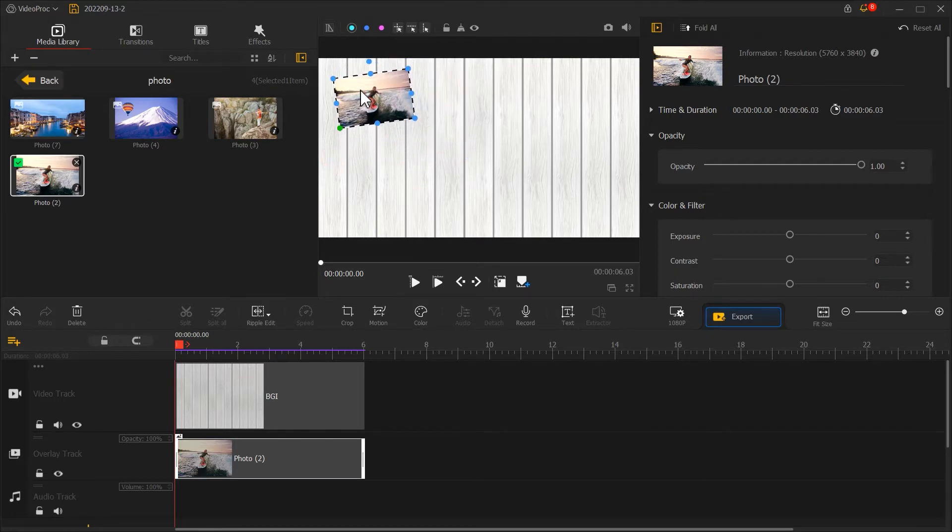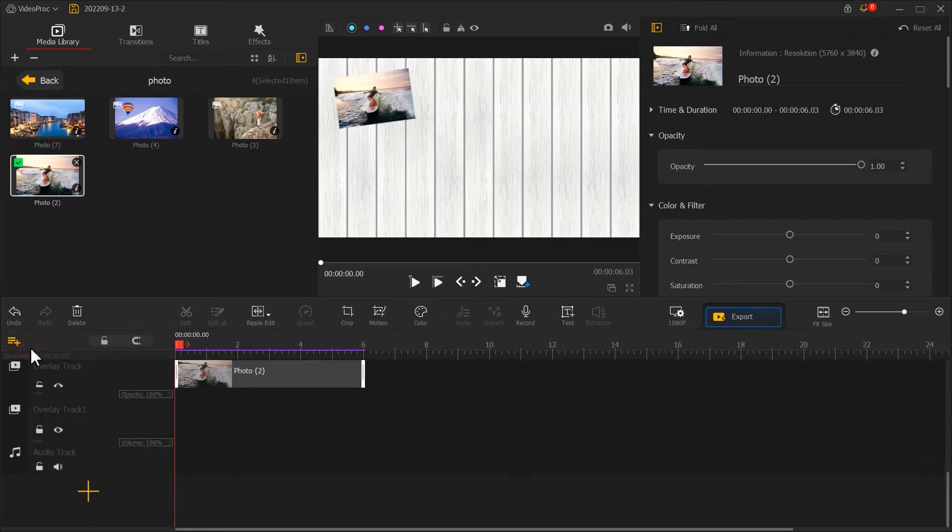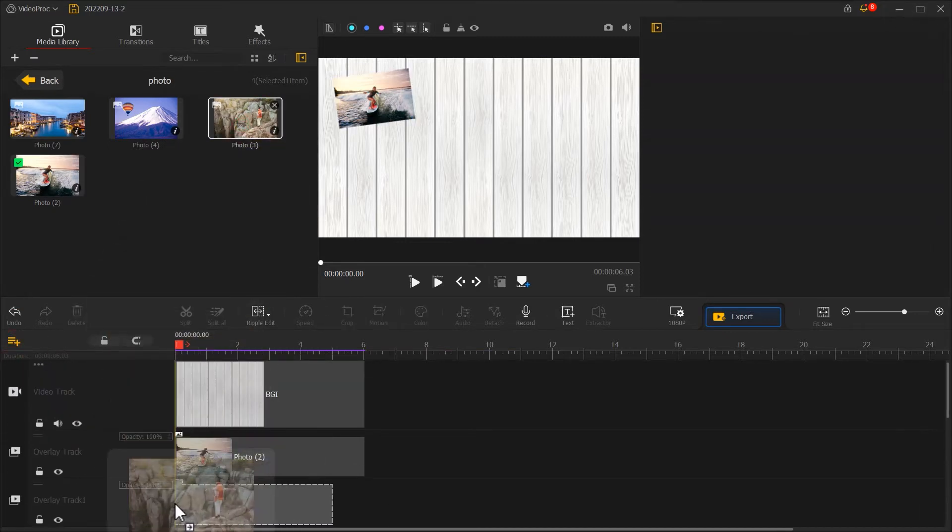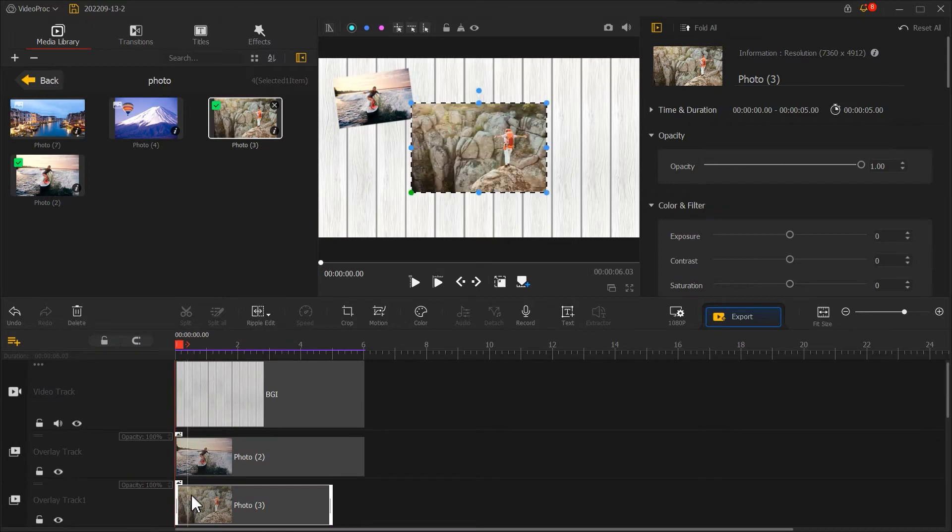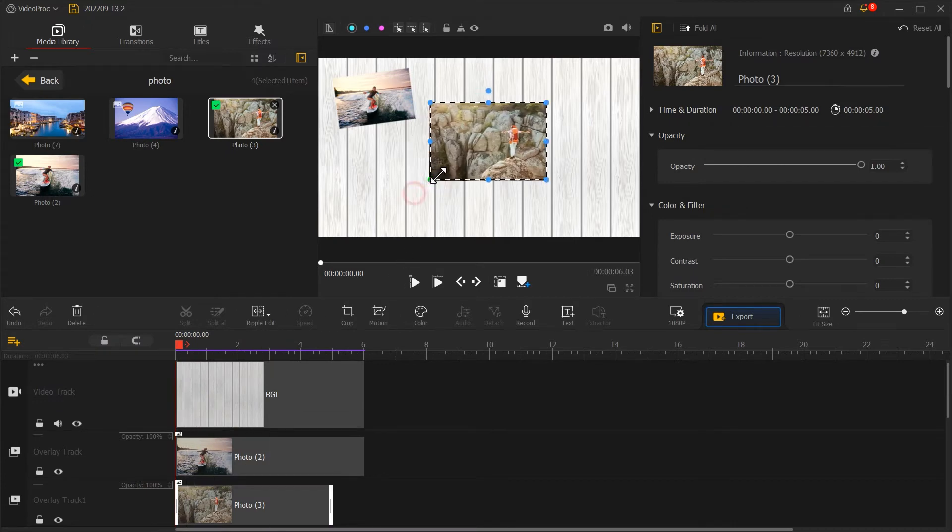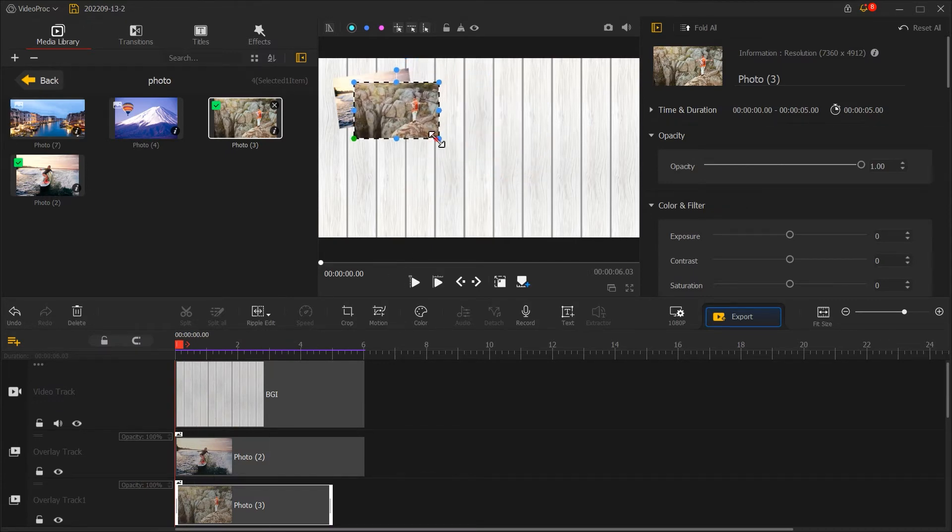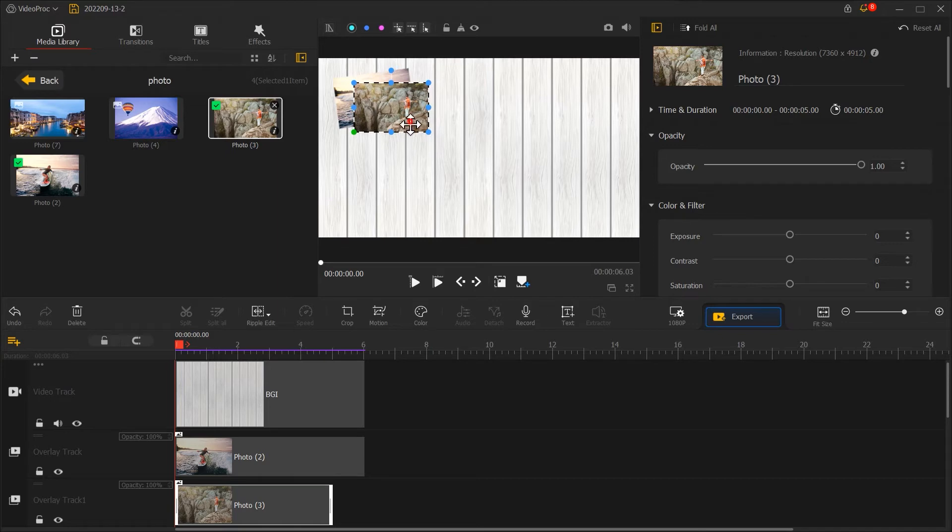When you're done, click on the plus icon here to create a new overlay track. Move on to the next photo. You can overlay them together like this to continue with the photo layout.